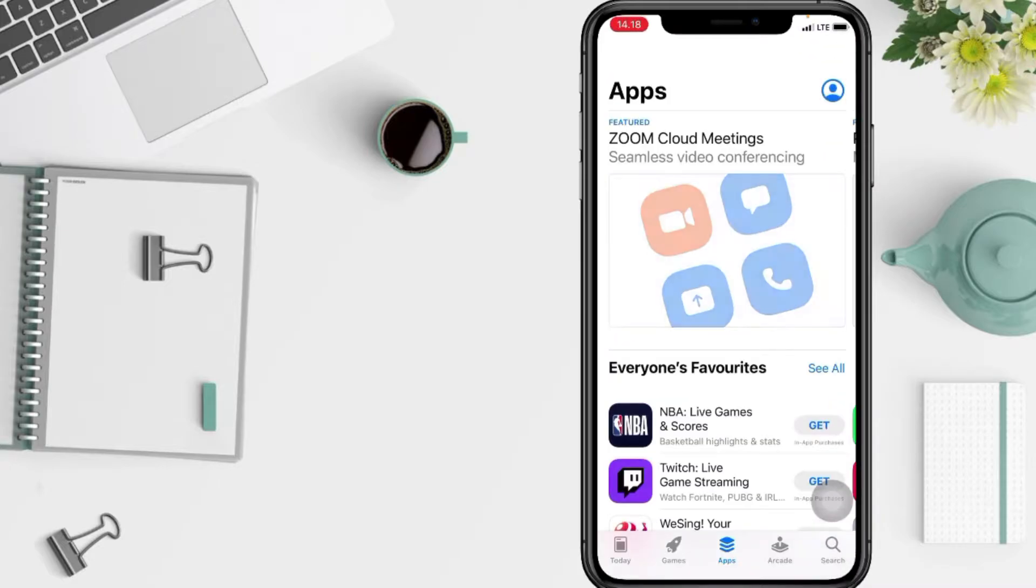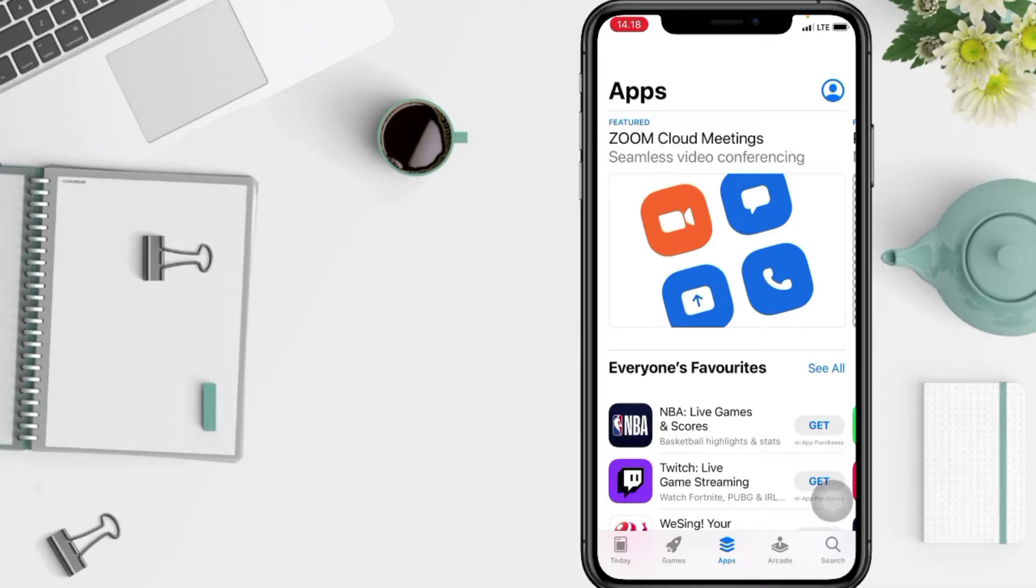And now in this page, just tap on the search icon at the bottom right in the corner of your screen.